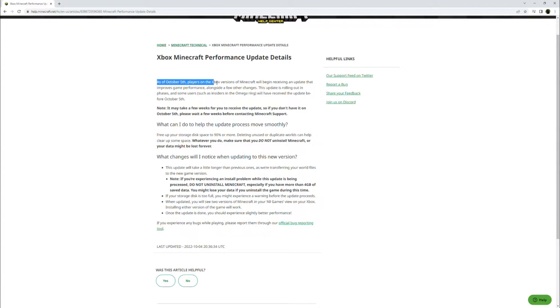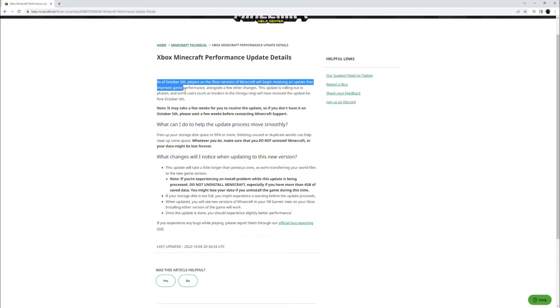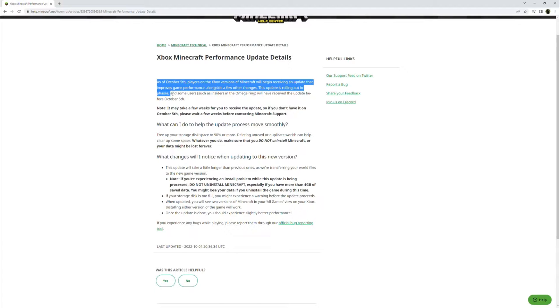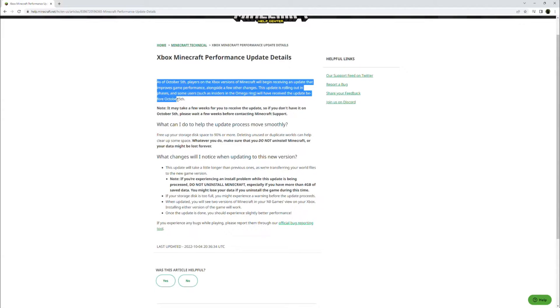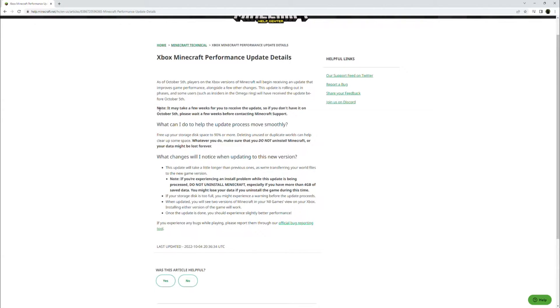As of October 5th, players on the Xbox versions of Minecraft will begin receiving an update that improves game performance alongside a few other changes. This update is rolling out in phases, and some users, such as Insiders and the Omega Ring, will have received the update before October 5th.